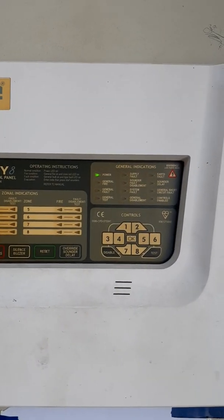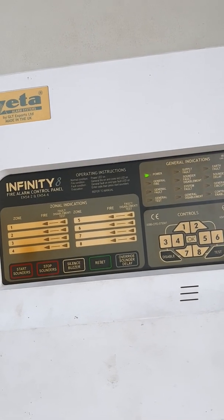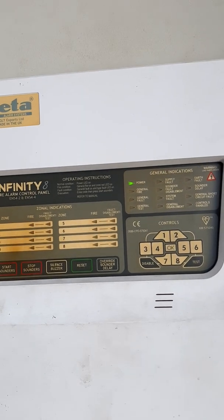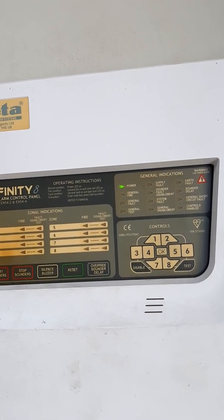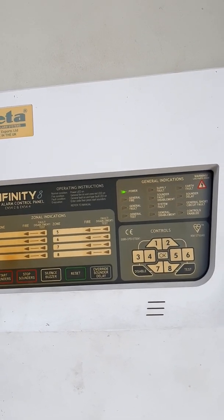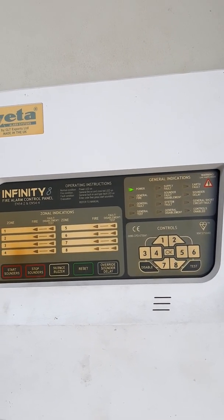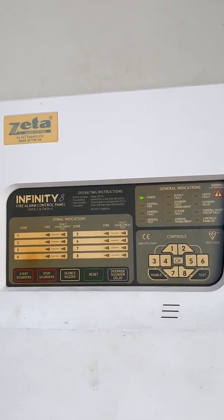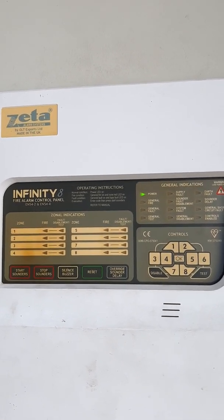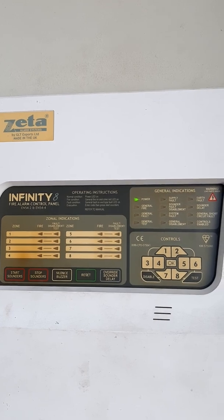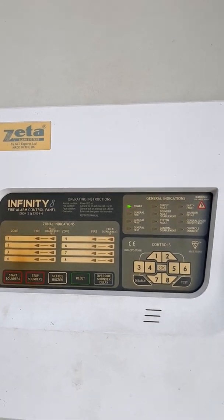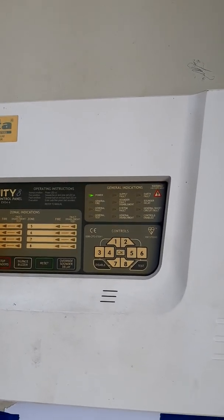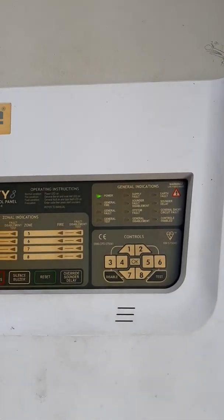The second fault is sounder fault. If the sounder fault indicator light is blinking, you check the bell zone circuit wiring, check the bell connection, and manually check the bell with a 24V DC power supply.